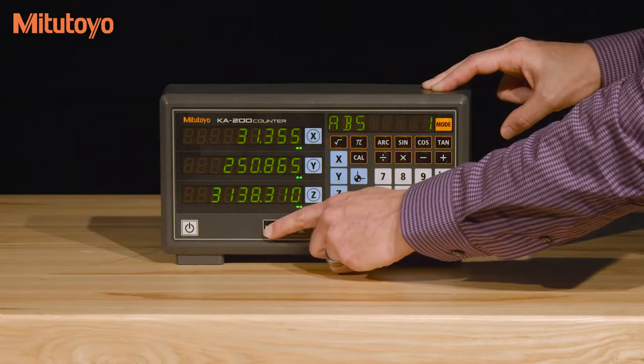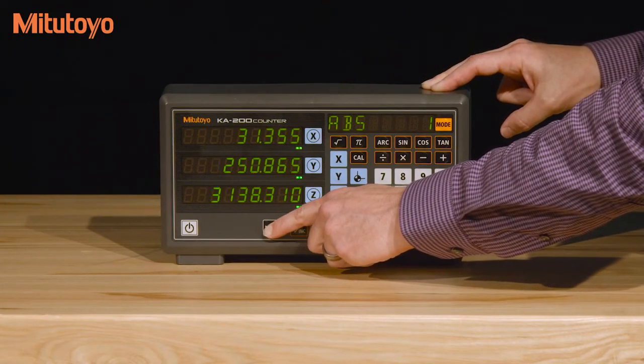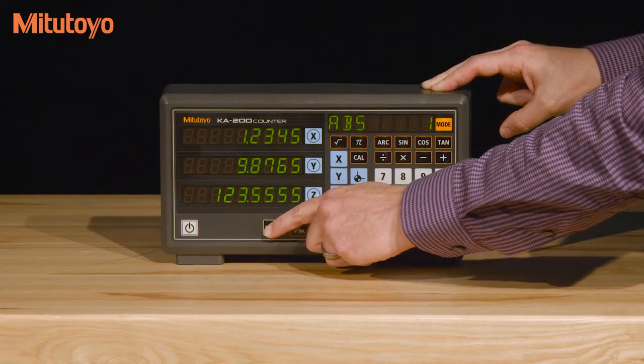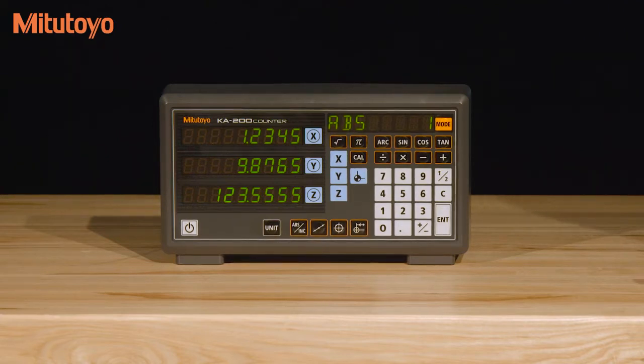The KA200 will default to millimeters but can easily be changed to inches by pressing and holding the unit button until the millimeter LED disappears, which is about three seconds.